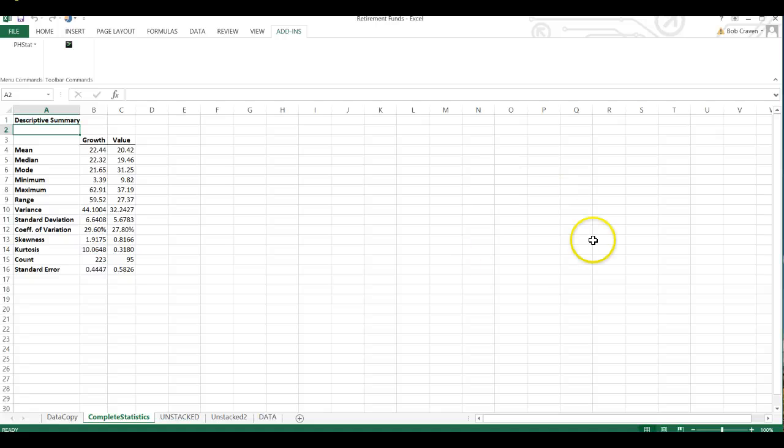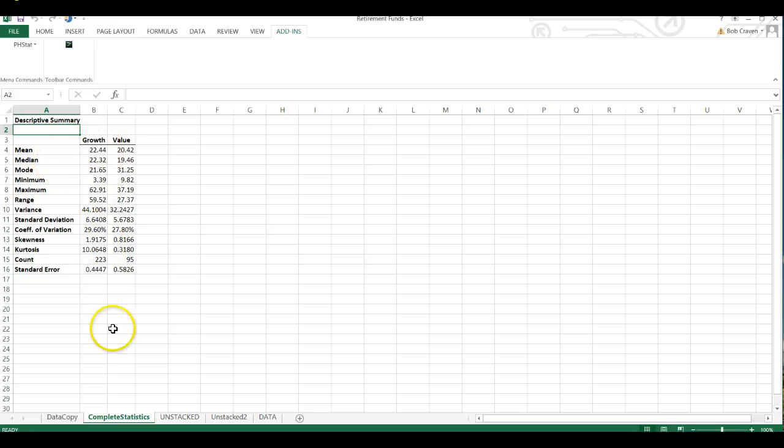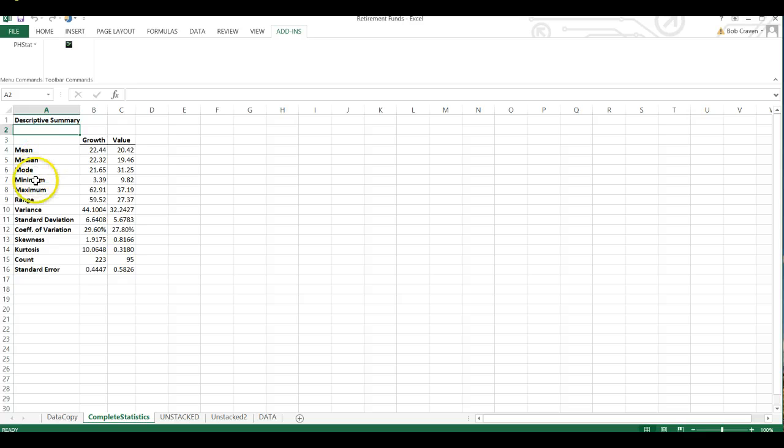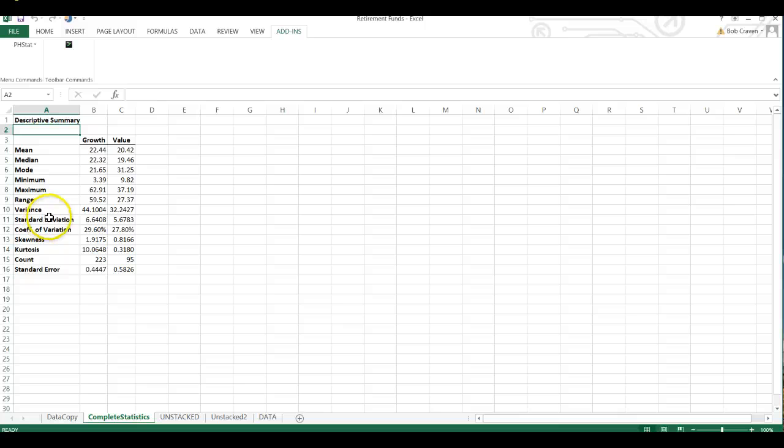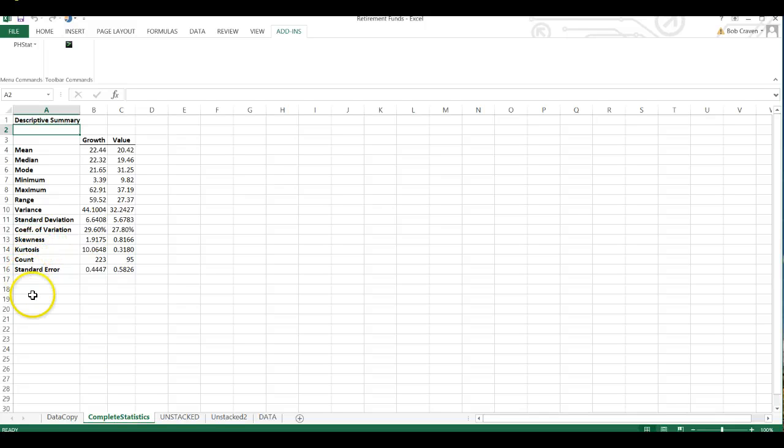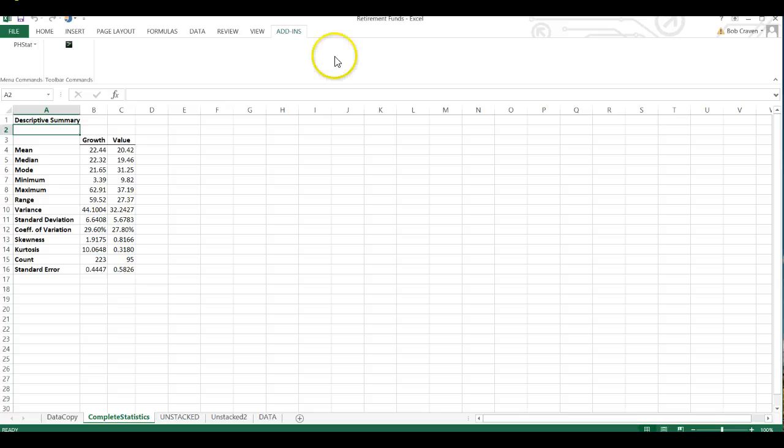Now PHSTAT has calculated a descriptive summary for us of the mean, the median, the mode, the minimum value, the maximum value, the range, the variance, standard deviation, coefficient of variation, the skewedness, the kurtosis, the count, and the standard error. That concludes this video.